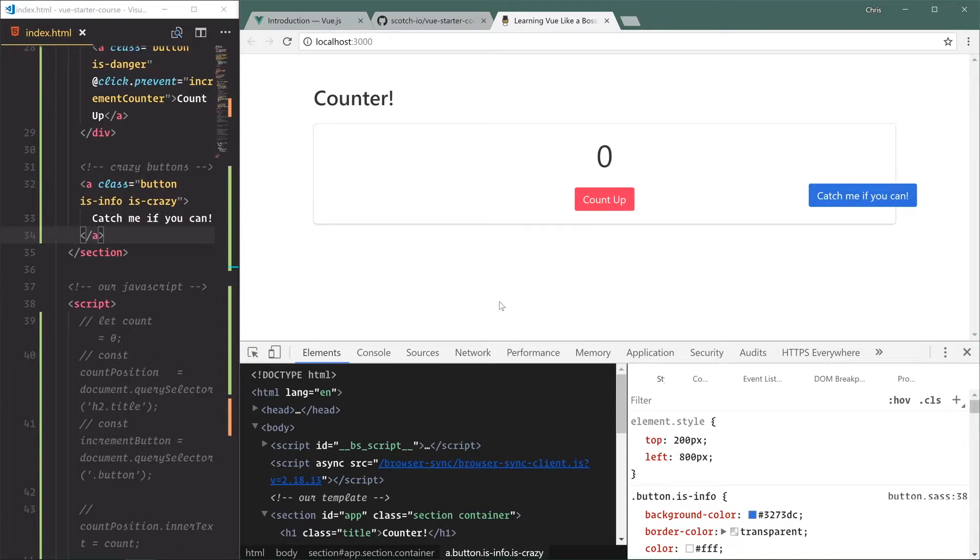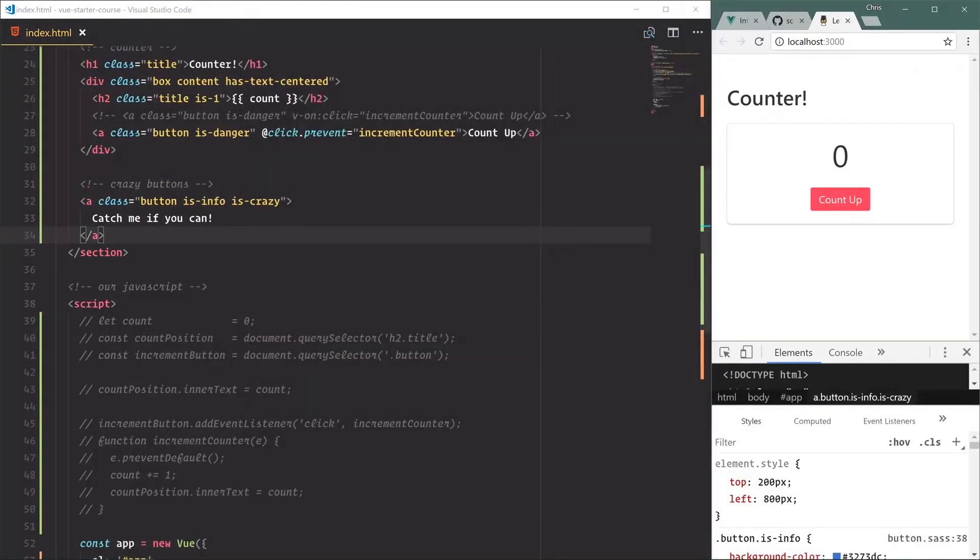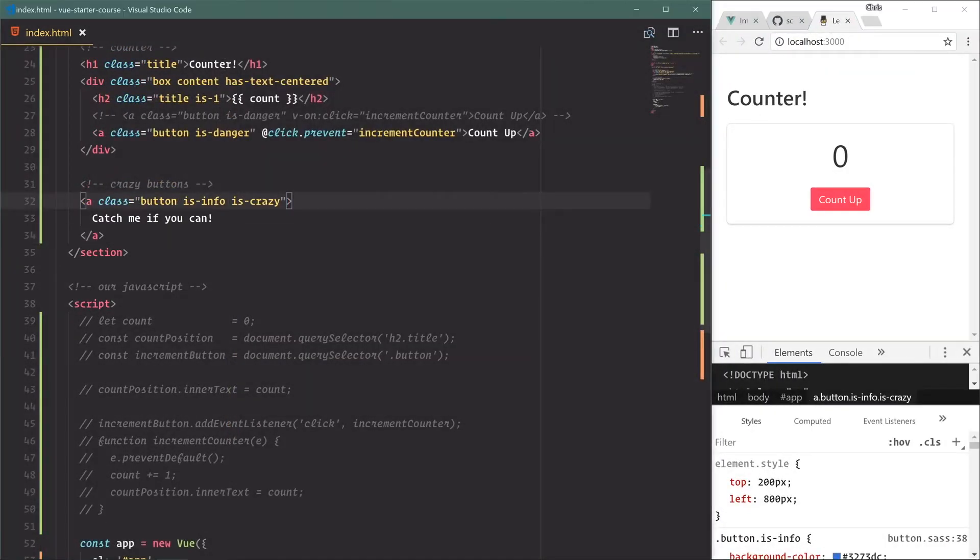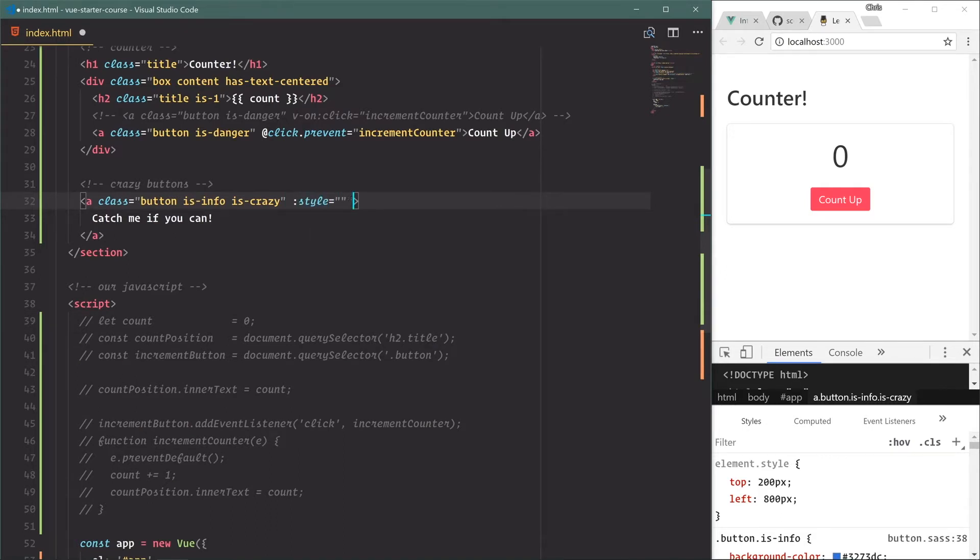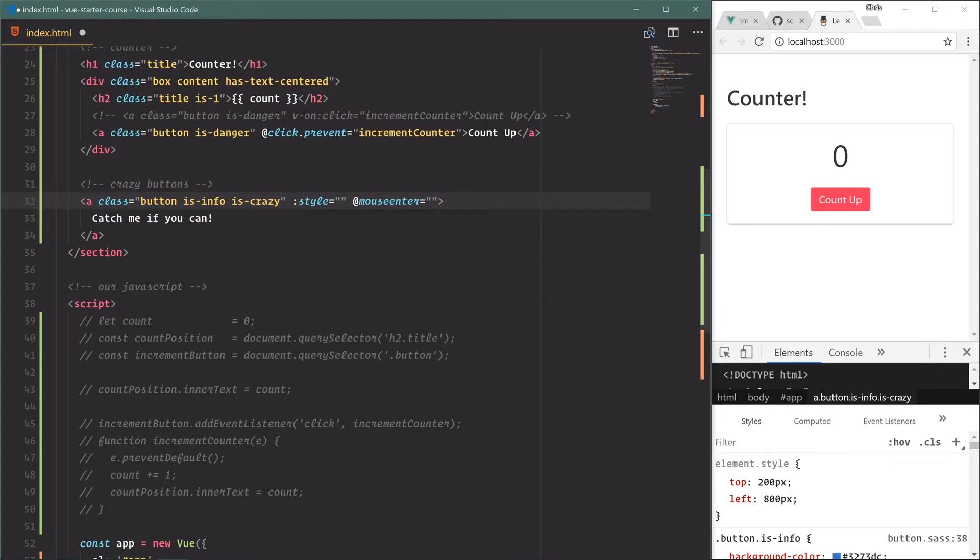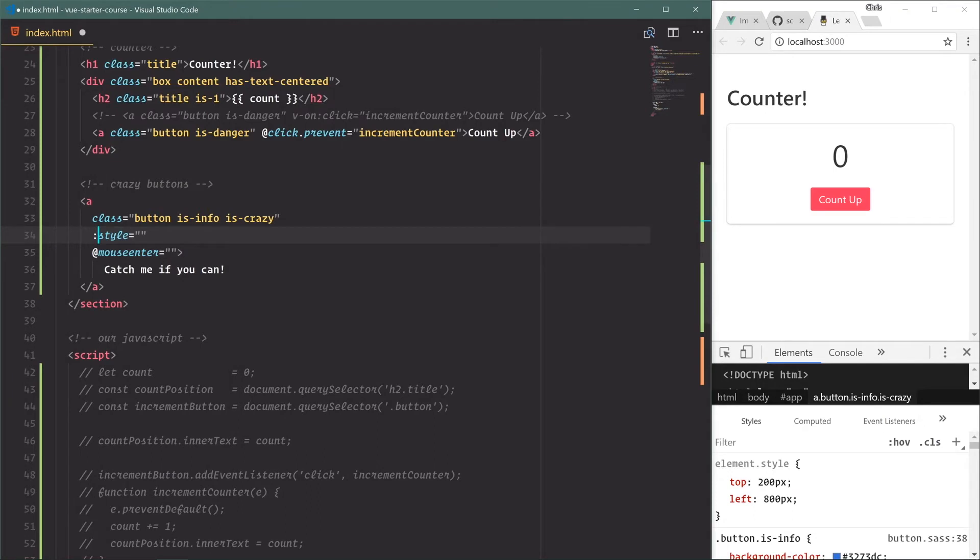That's how we're going to generate our random button movement - we're going to have a top random, left random, and that will be done in Vue. So we're going to do two things: we're going to bind to a style here, so we're going to say style is equal to something, and then we're also going to listen for that mouse enter event and then we're going to do something on that. Let's break this out - this is something I like to do for our Vue classes. We are doing it multi-line and now it's a little bit more readable.